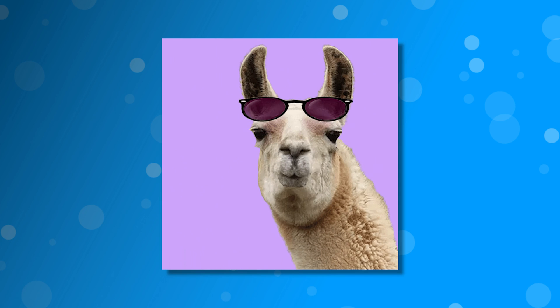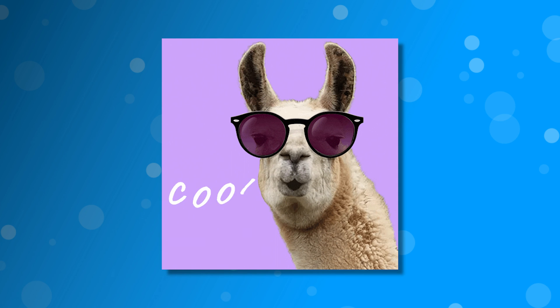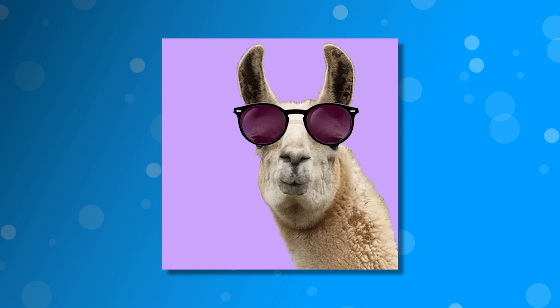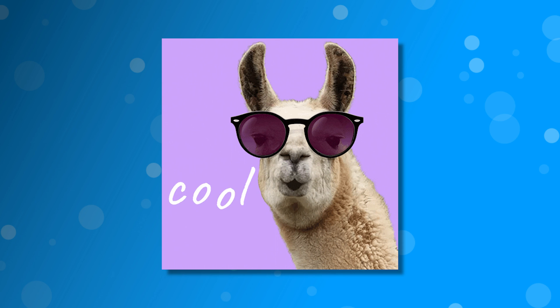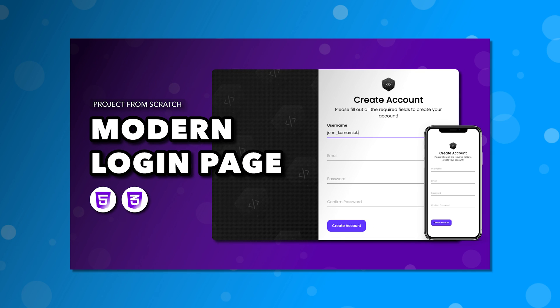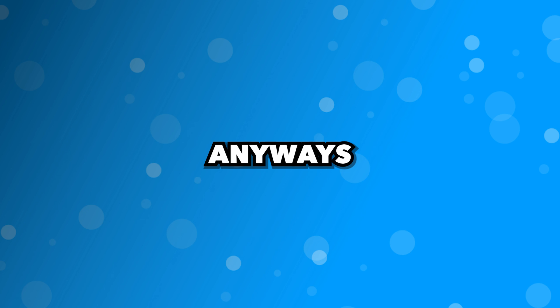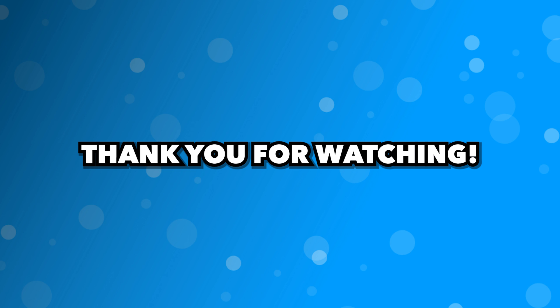And that's it. You now have a really cool form input you can add to your websites. If you want to see this form input used in an actual form, you can watch one of my previous videos where we build out a modern form using this floating label. Anyways, thank you for watching. If you did enjoy the video, be sure to leave a like and consider subscribing for more content like this. I'll see you in the next one. Take care.